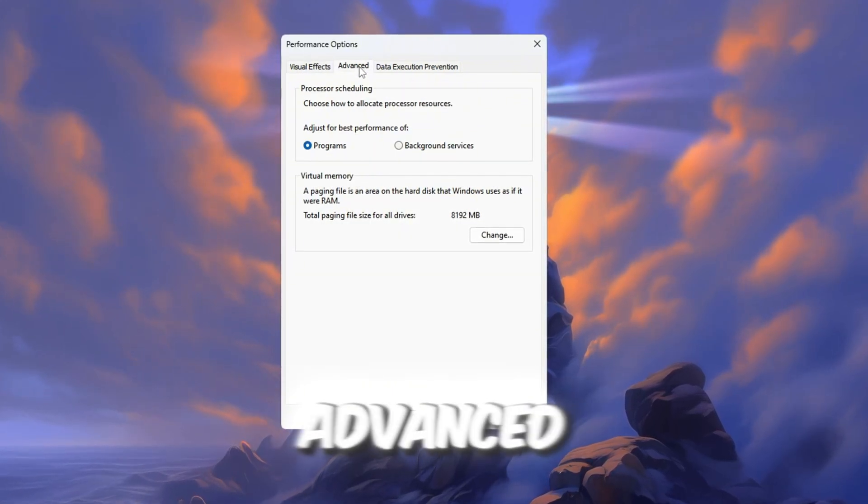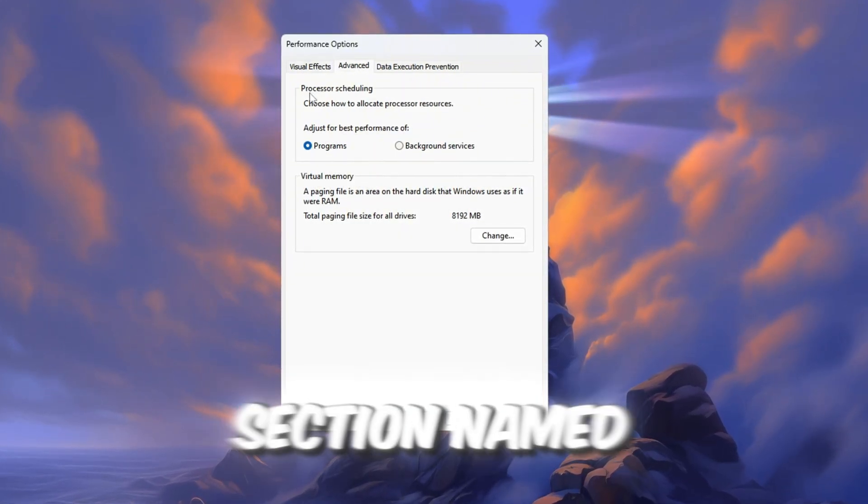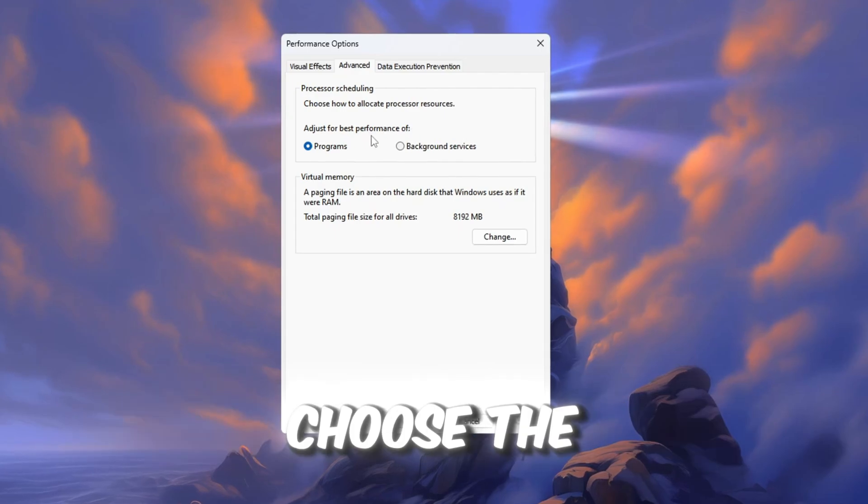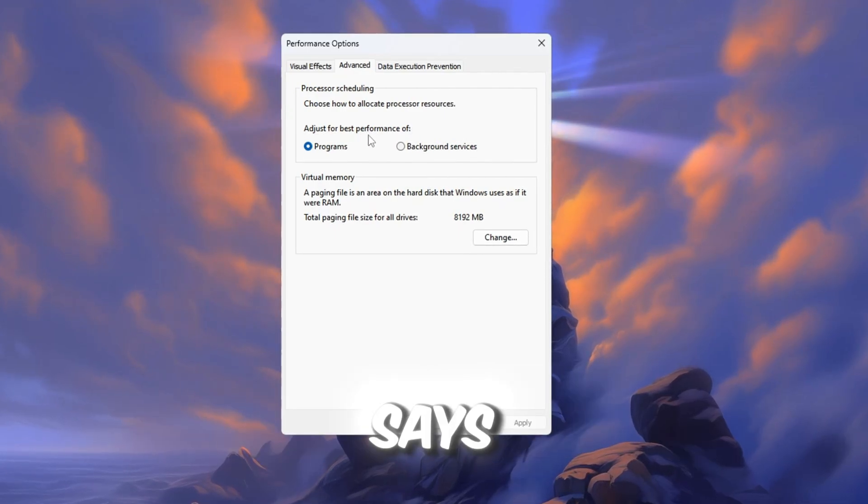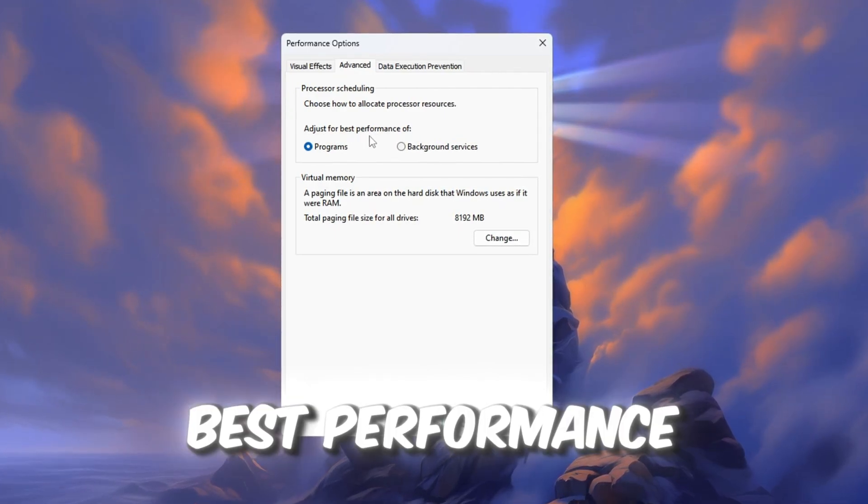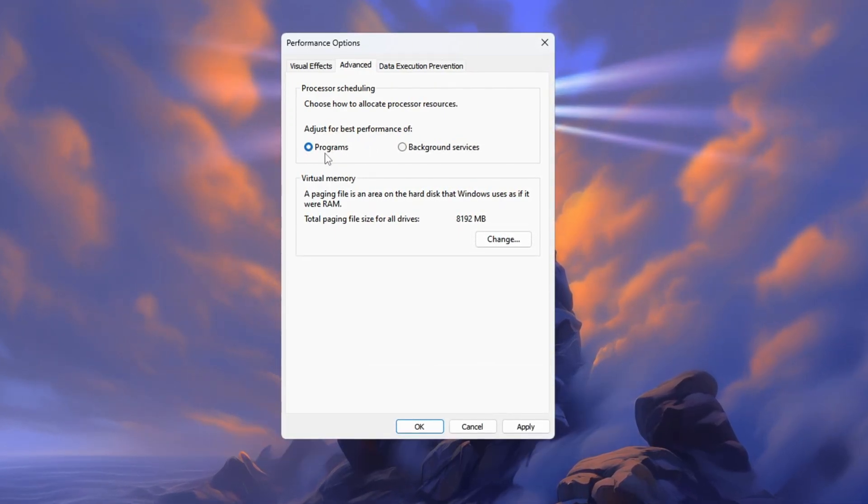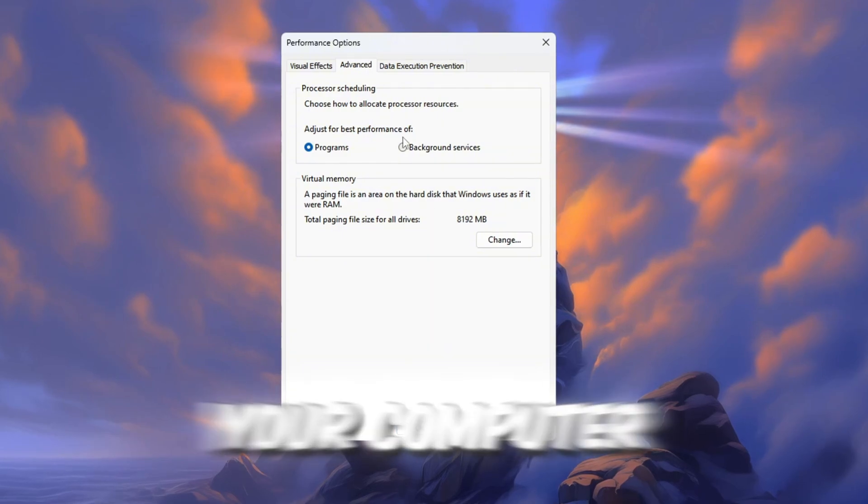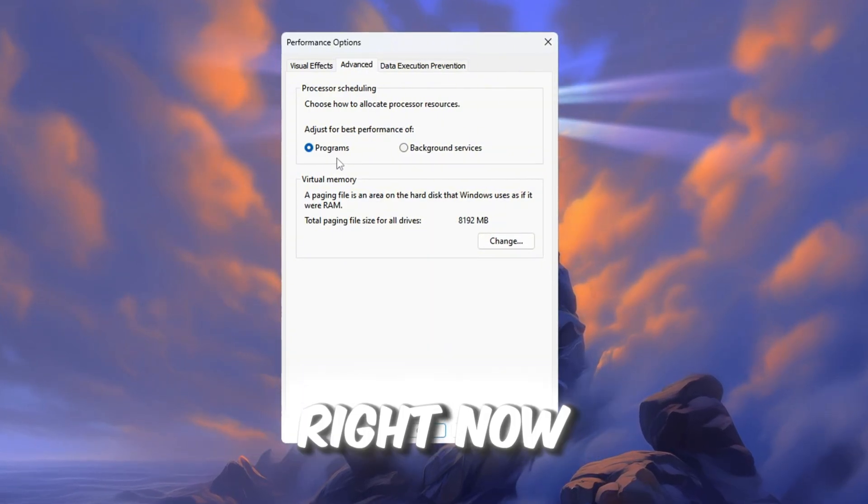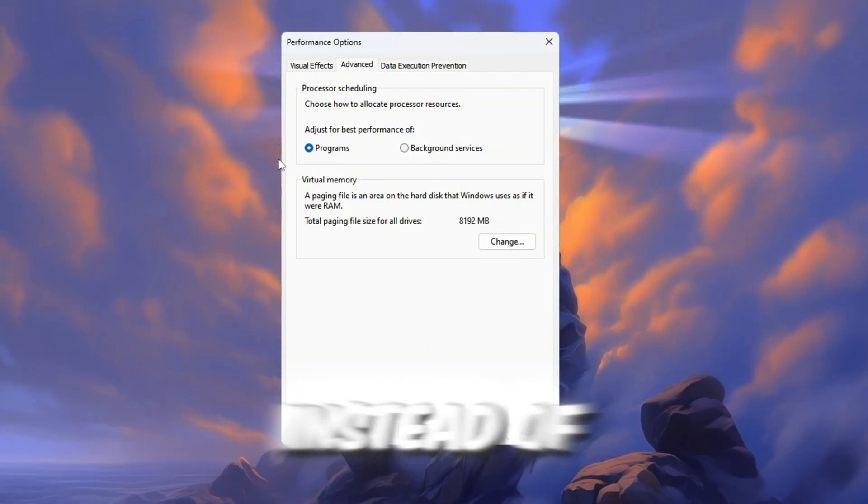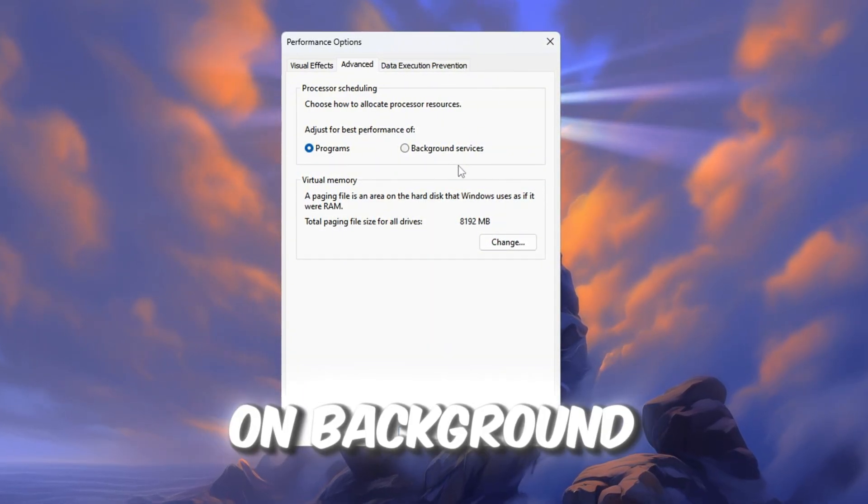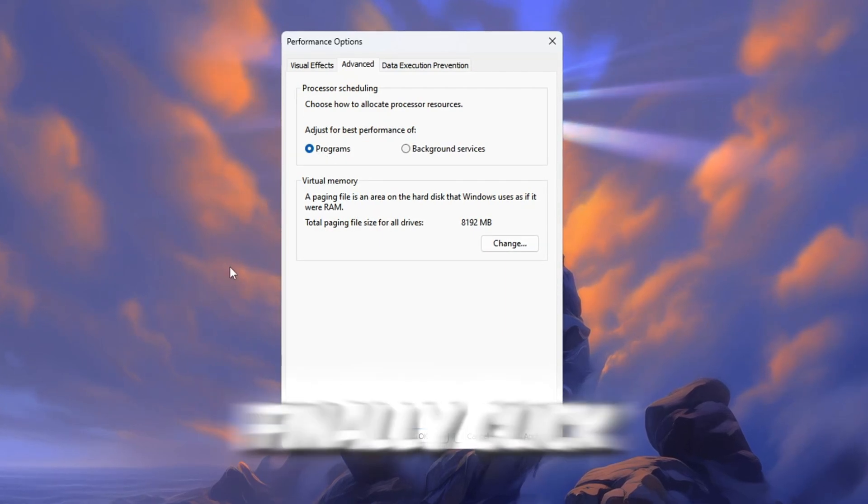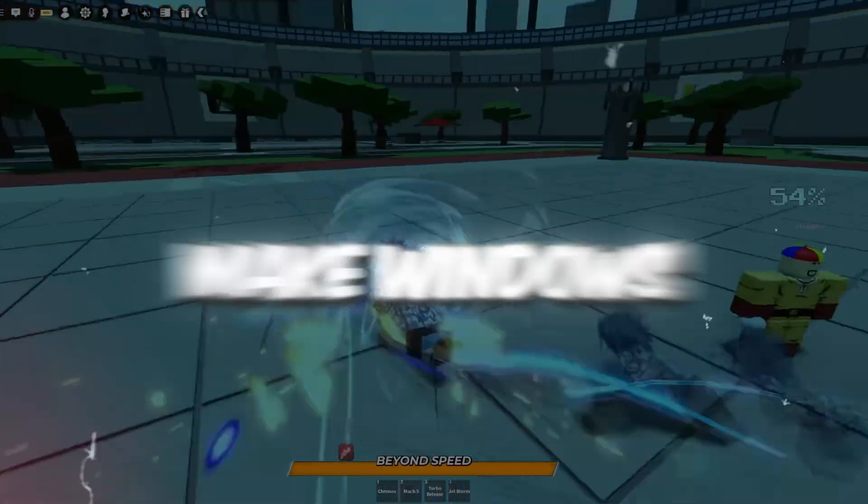Now go to the top of that same window and click on the tab called Advanced. In the section named Processor Scheduling, choose the option that says Adjust for Best Performance of Programs. This tells your computer to give more power to the apps you're using right now, like Roblox, instead of wasting power on background stuff. Finally, click OK to finish.